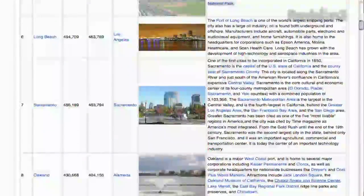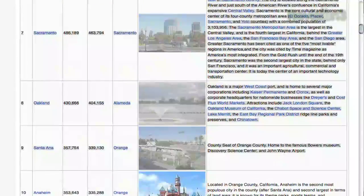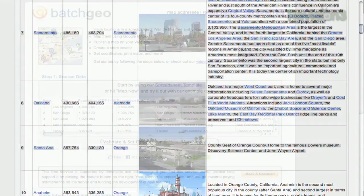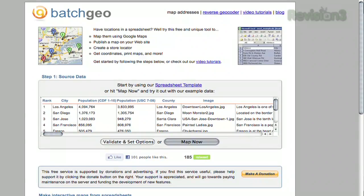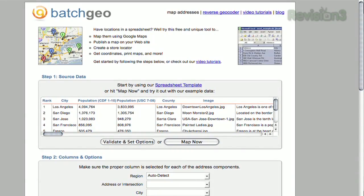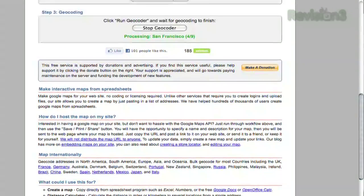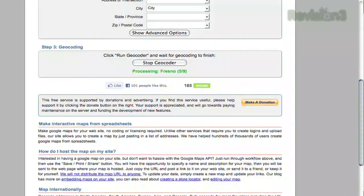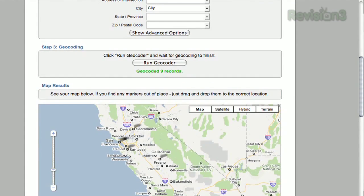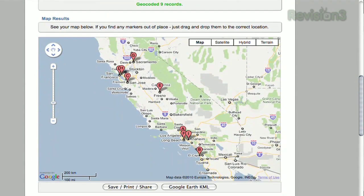For example, I can copy and paste from this Wikipedia article on California cities, paste it into the field on BatchGeo's homepage, click Map Now, and wait for it to process. In a few seconds, your map will pop up with all your locations pinpointed.